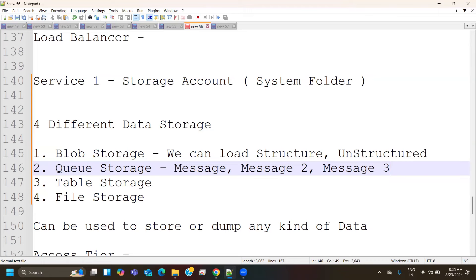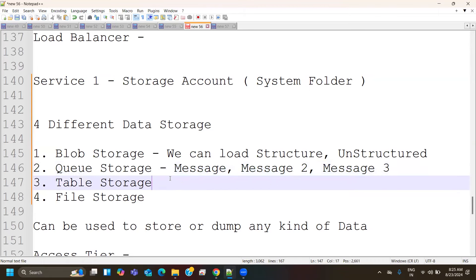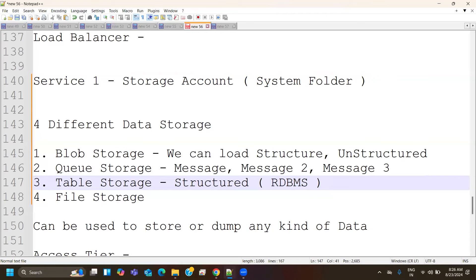Queue storage has a very limited use case, but it is still part of the storage account. Table storage, as the name suggests, is straightforward — we can store structured information. RDBMS tables with relationships can be dumped to table storage. Queue data can also be dumped to blob, table storage can be dumped to blob, and file storage can also be dumped to blob. Blob can accommodate all three storage types inside its containers.